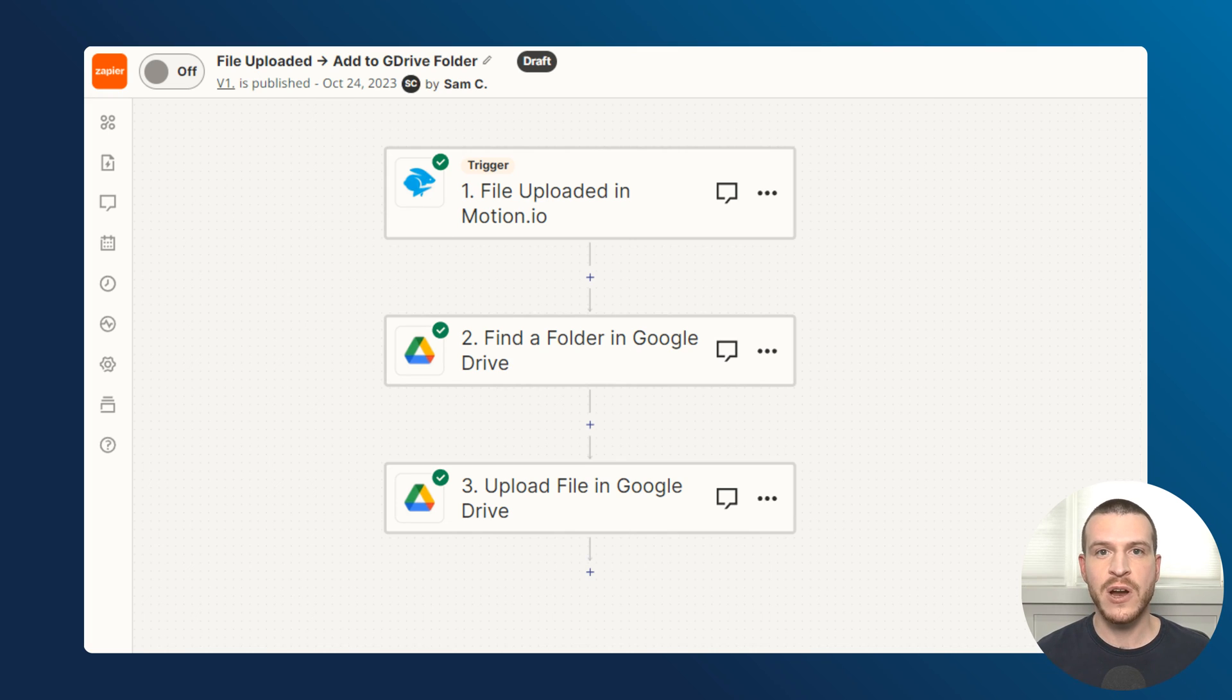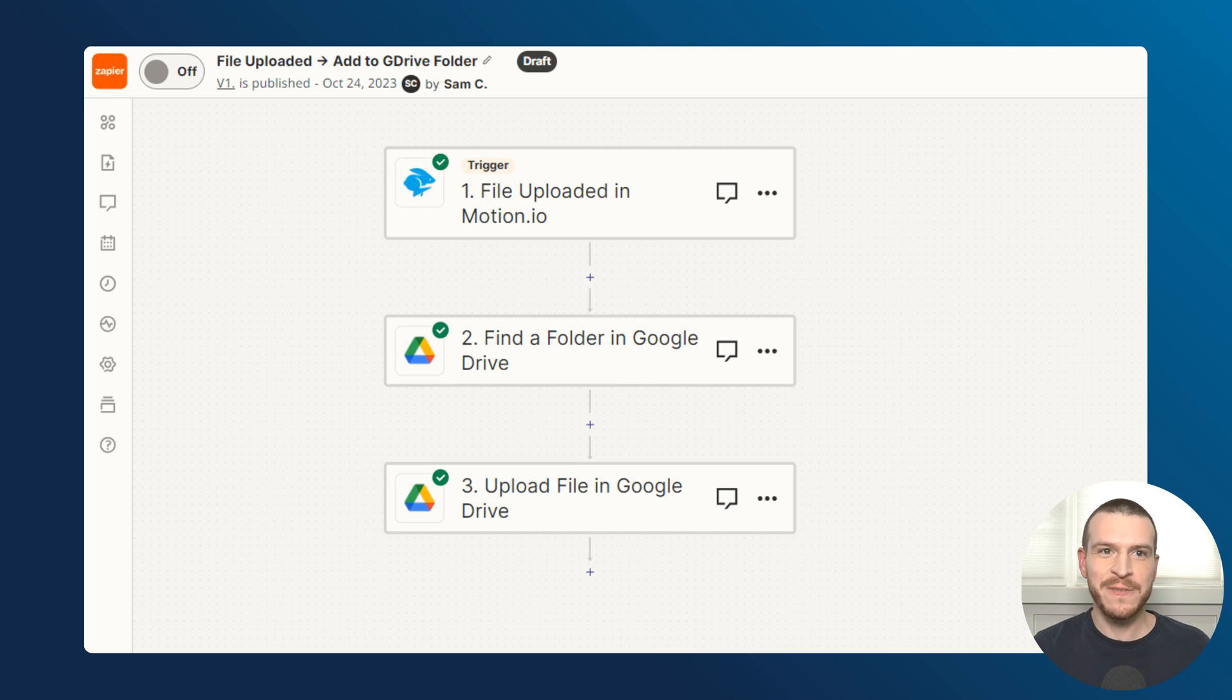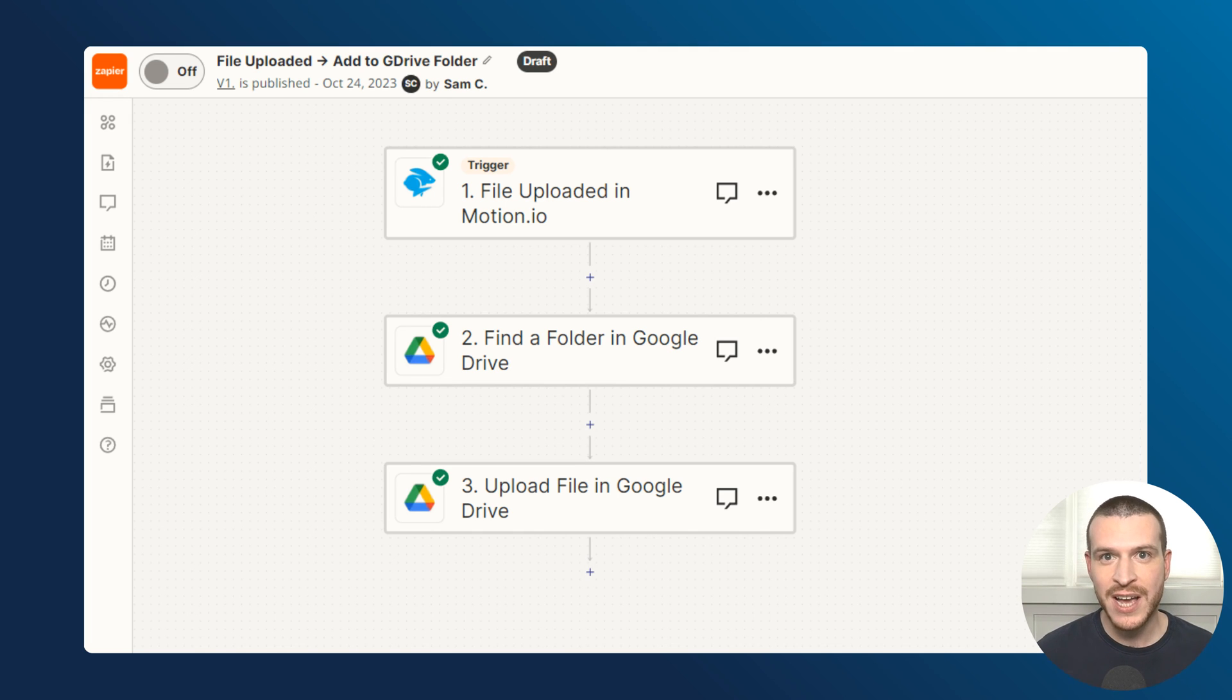With this Zap in place, I no longer have to worry about uploading client files to Google Drive manually or wondering if my team is keeping the files in Google Drive well organized. Whenever my team or clients upload files to a portal in motion.io, that all happens automatically for me.